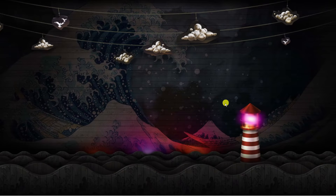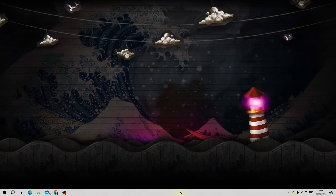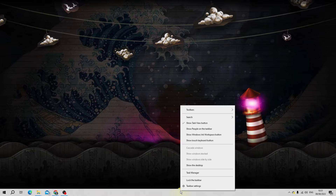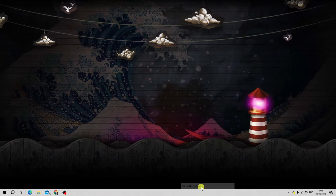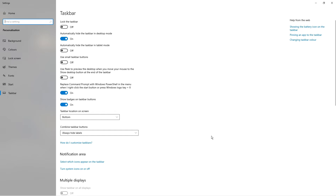Next, come down to your taskbar, right click, and click onto taskbar settings. From the next screen, make sure you've turned on automatically hide the taskbar in desktop mode. This option here, you want to make sure this is turned on first of all.